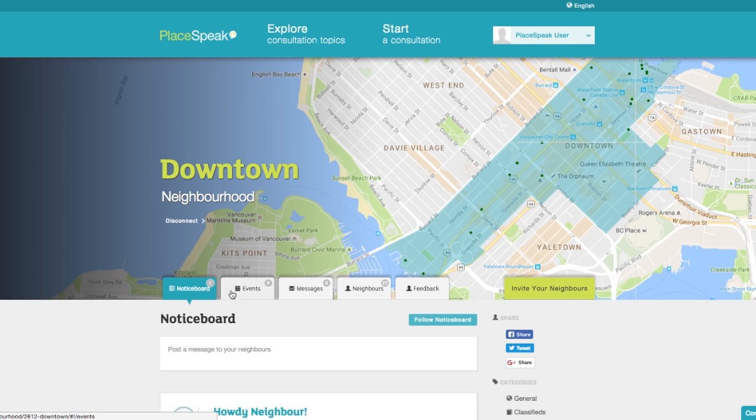Neighborhoods includes a Notice Board, Events Calendar, Messages, List of Verified Neighbors, and a Feedback tab.